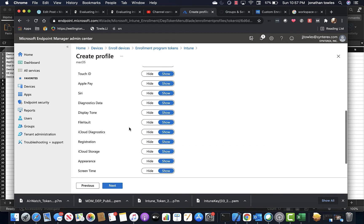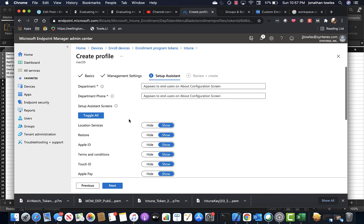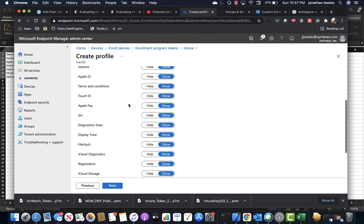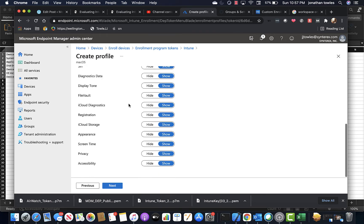So you'll see here, this is all it actually supports. You can set your department and phone, and then it's different setup assistant screens.